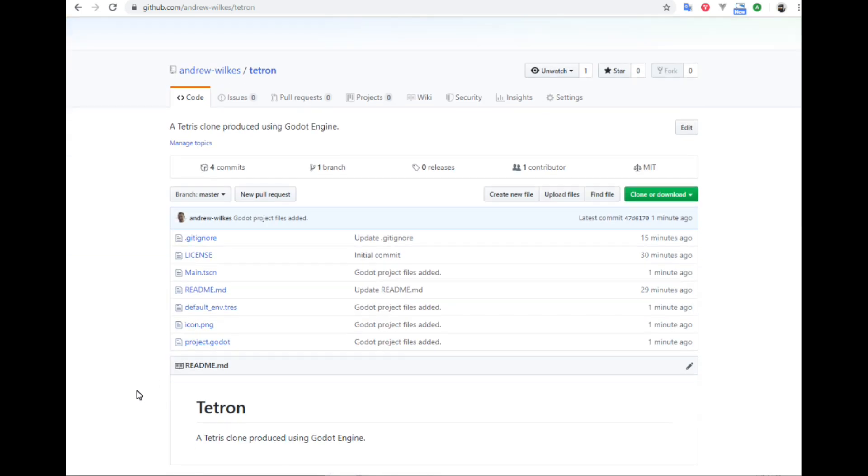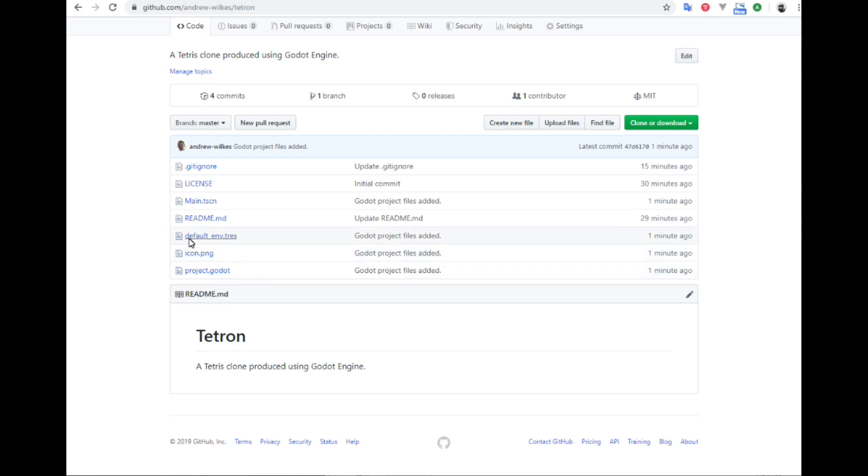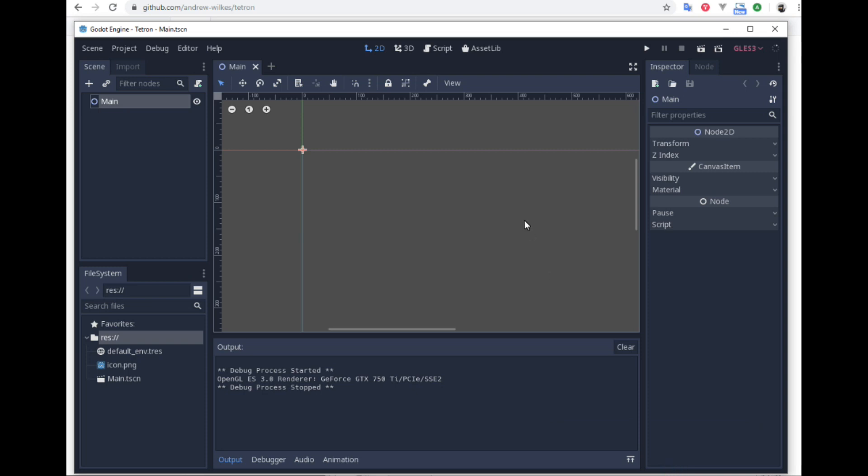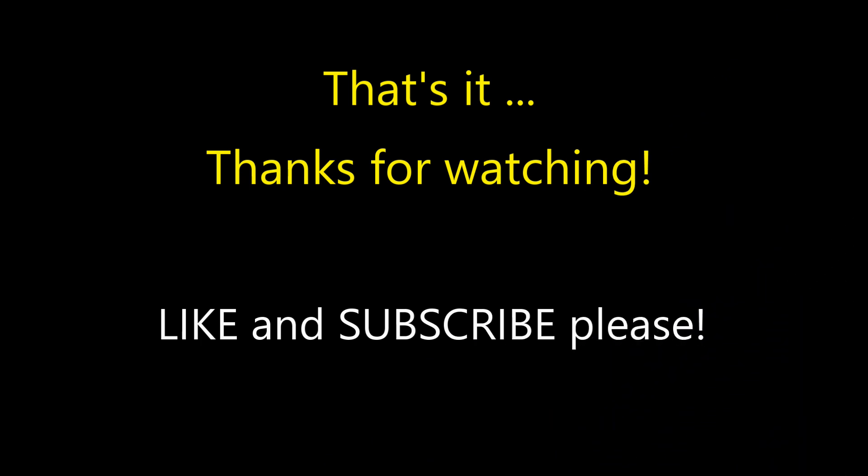We see that it's got the icon.png and the project.godot files and the default environment.trez. So now we are in a state where we are ready to start creating our game in Godot and saving changes and tracking our changes to the online repo.